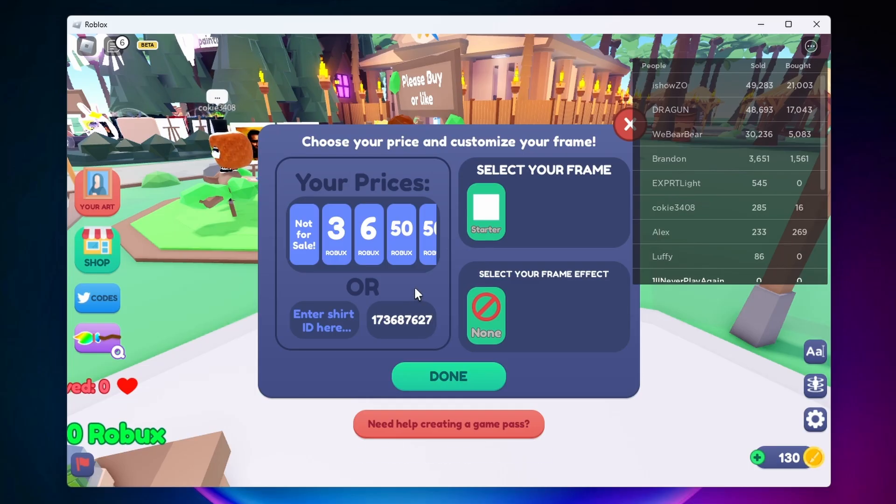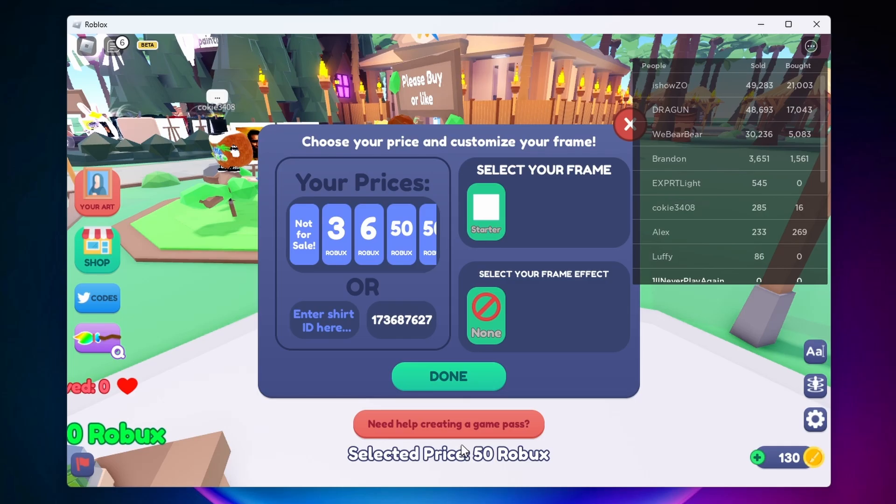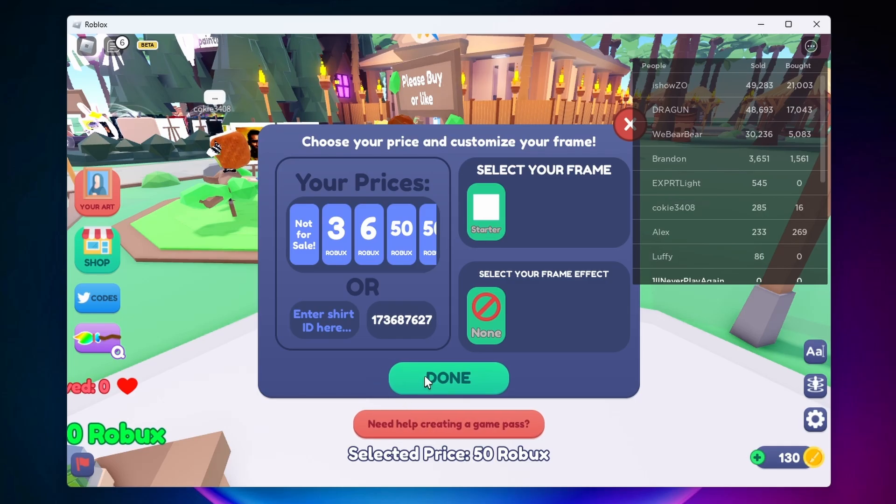As you can see, I got my game pass ID pasted in there. It's already changed the selected price to the 50 Robux I set it to. So we can go ahead and click on Done.